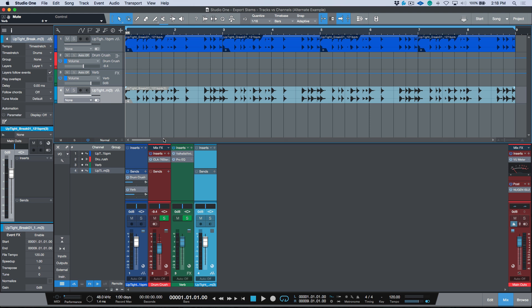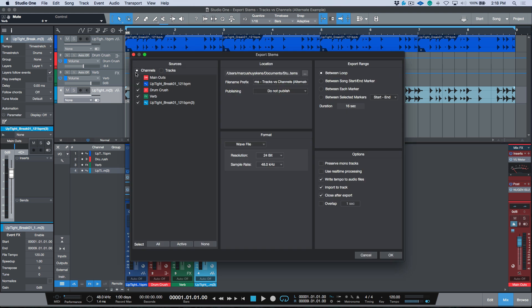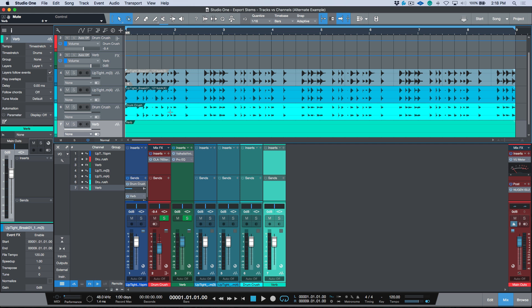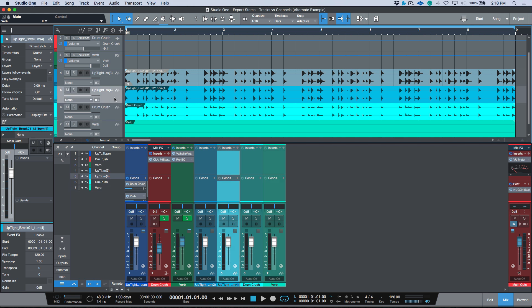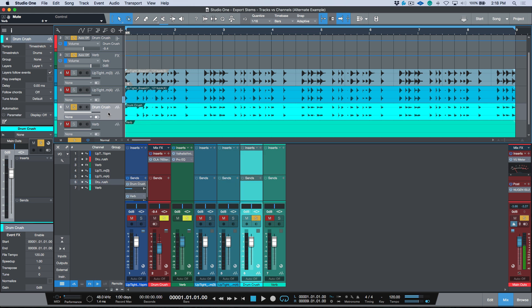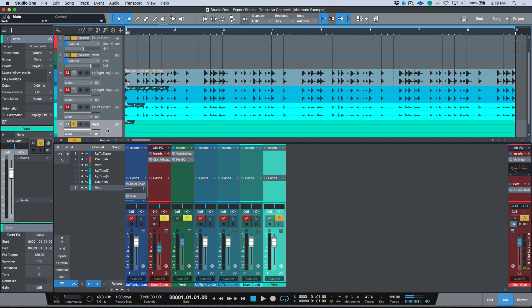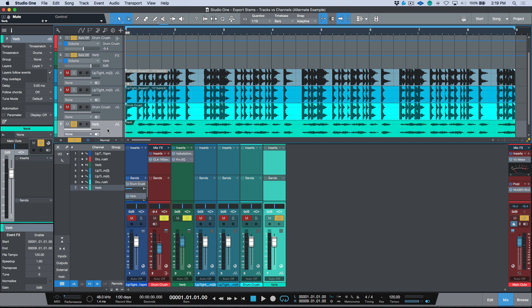Now let's mute that and export stems using channels instead. We want to export just these three channels — delete the file name prefix and click OK. Now we have three different elements: the dry sound, the parallel compression drum crush bus, and the reverb as separate audio files.